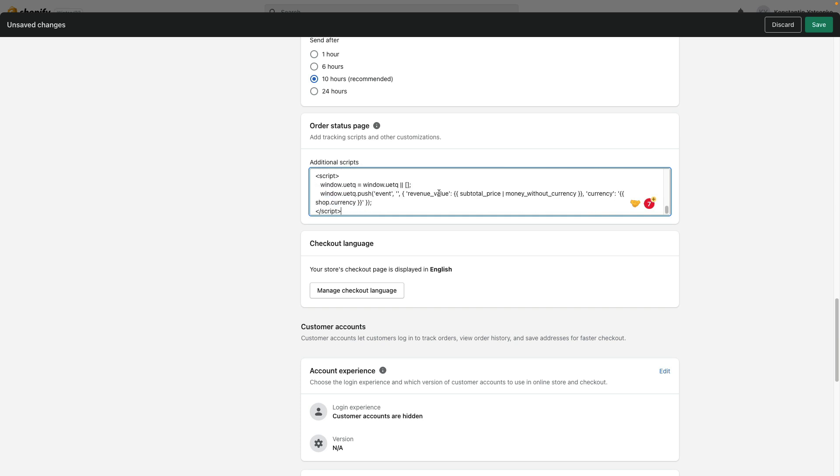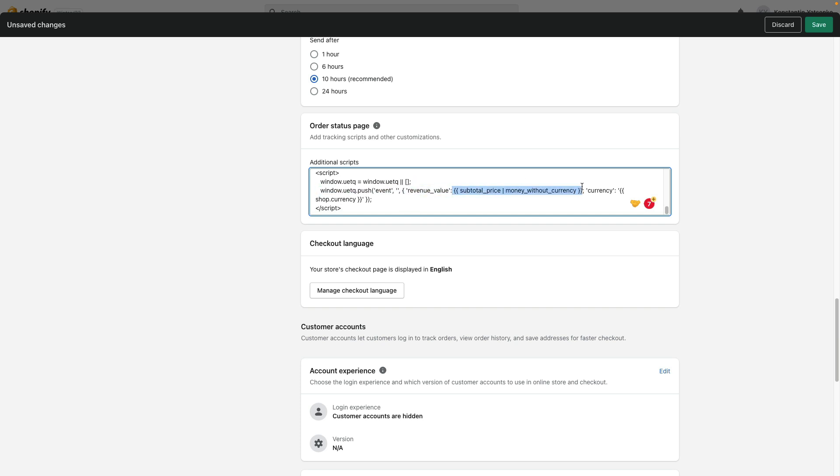Here you can see that we have two variables. Subtotal price passes our revenue. And also currency code, it's shop currency. We'll pass dynamically currency. Also we need to click save to save all the changes.